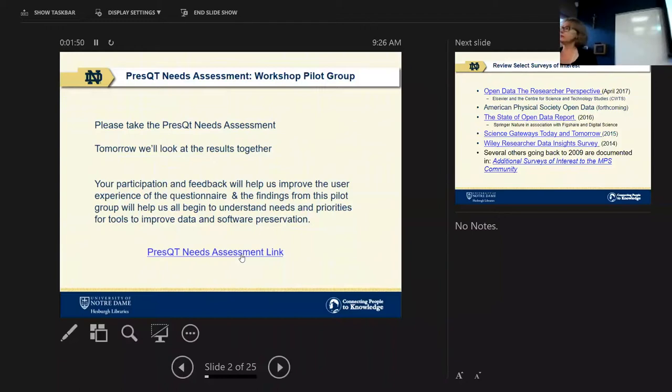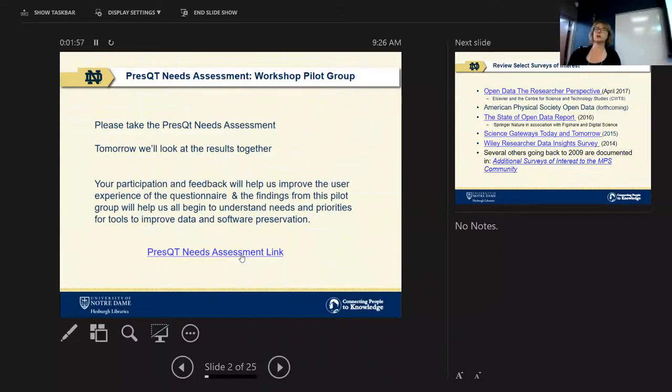Anyone need help finding the survey or linking to it? Please put your hand up if you can't find it, if it won't start, anything like that.